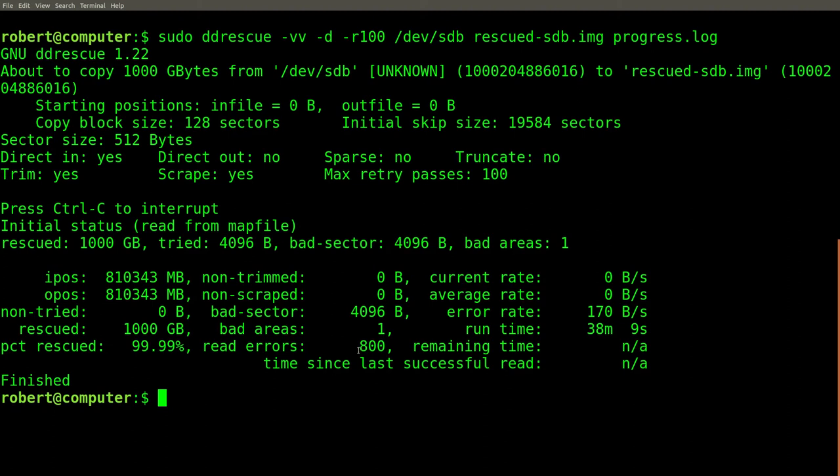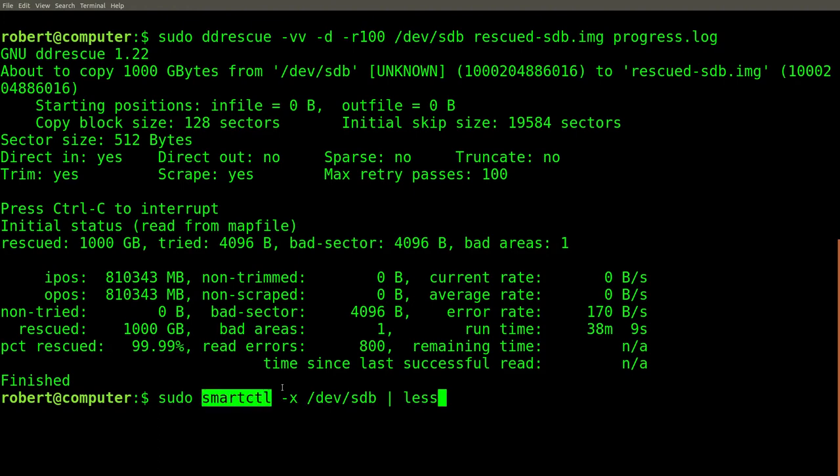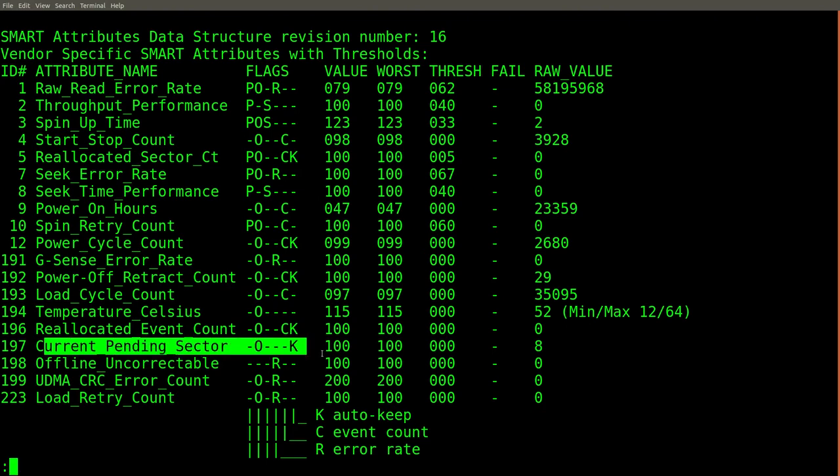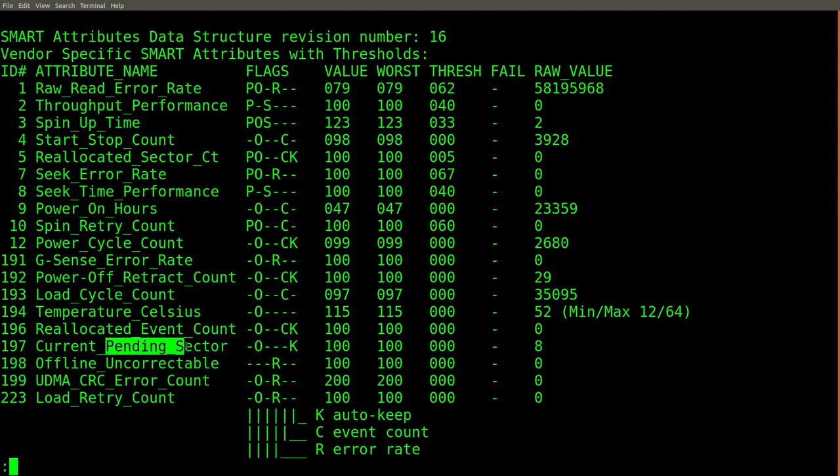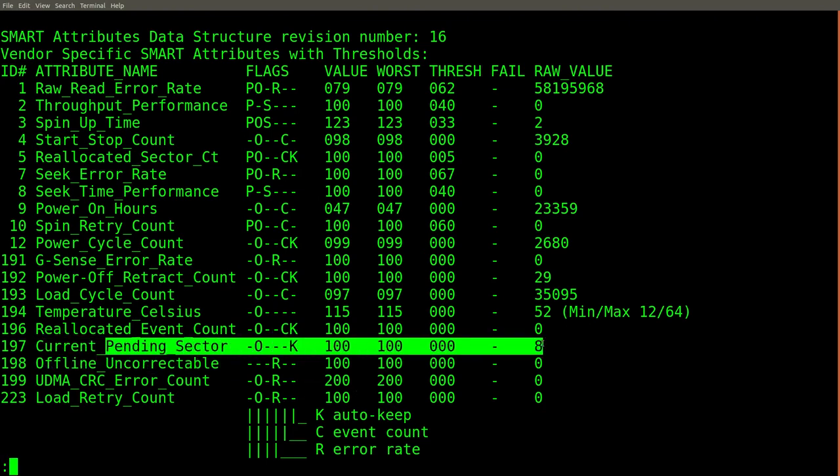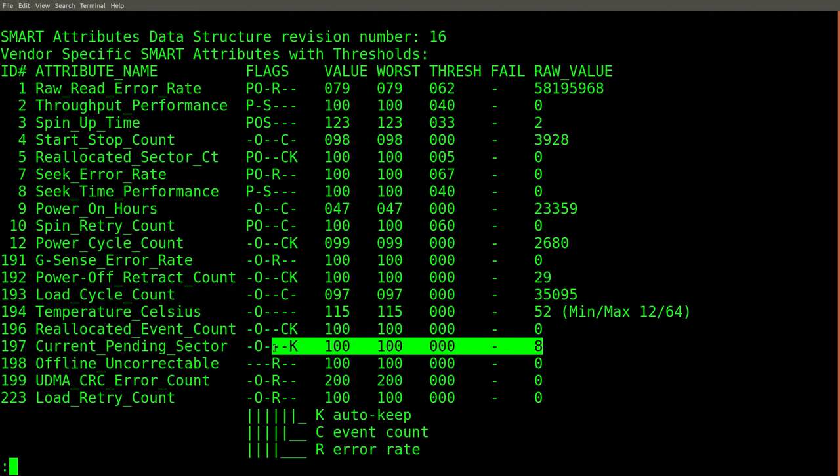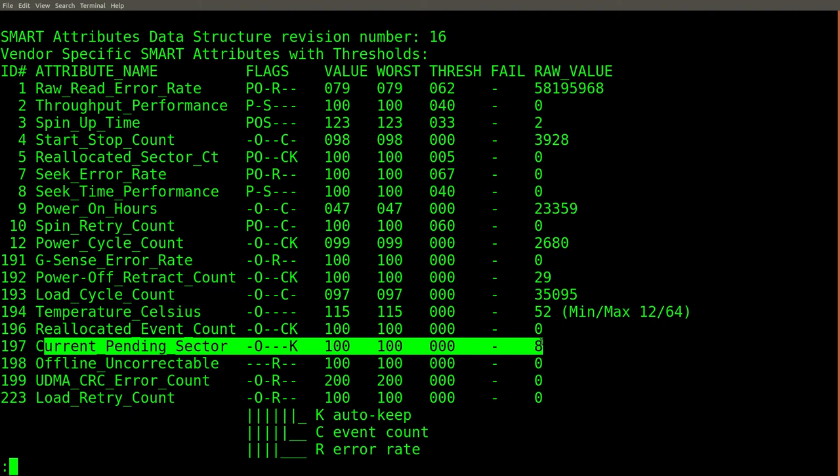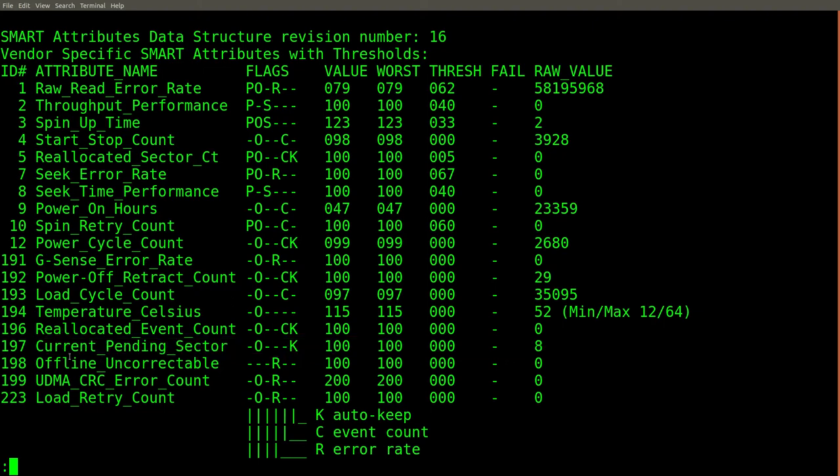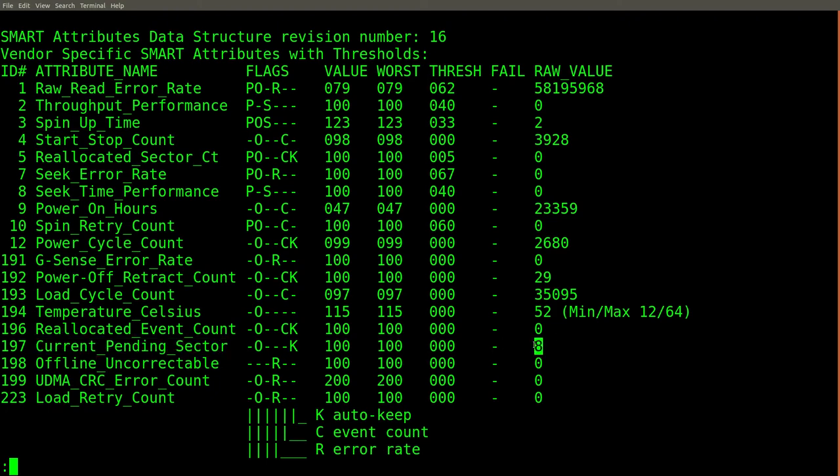Another thing worth checking out at this point is to check the smartctl statistics just to see if anything changed. So we still have a pending sector count of eight. And at this point, I don't think that this is ever going to be resolved from a read. But this could be resolved from a write. If we accept the idea that the data on these sectors is lost, and if they're also in unused parts of the disk, in theory, we should be able to remount the partition and then create a very large file that will hopefully overwrite these sectors.